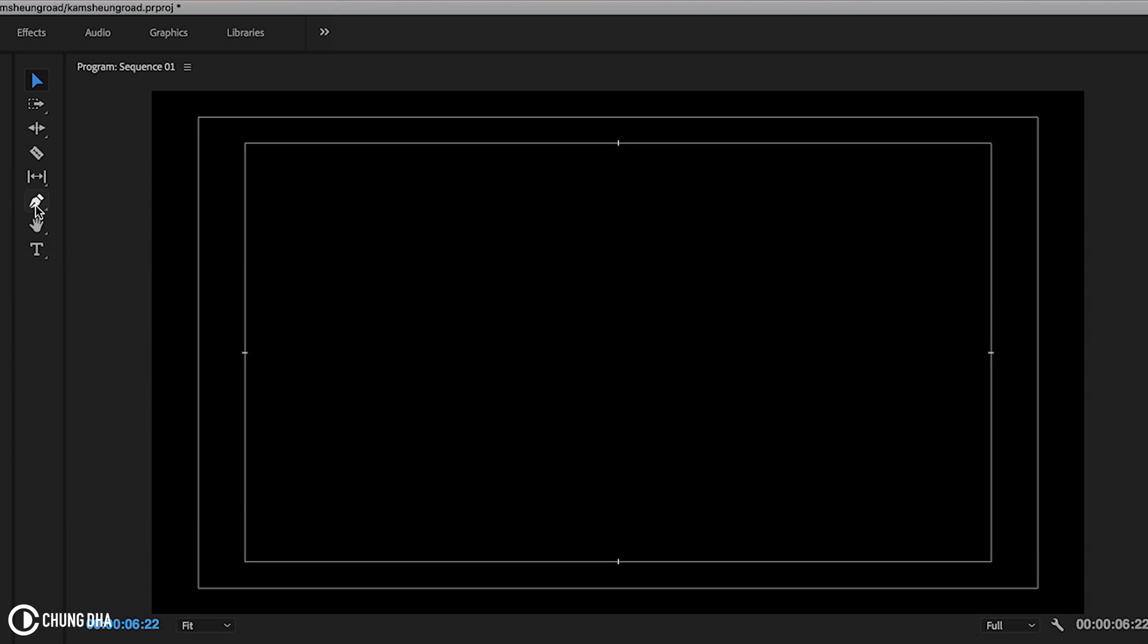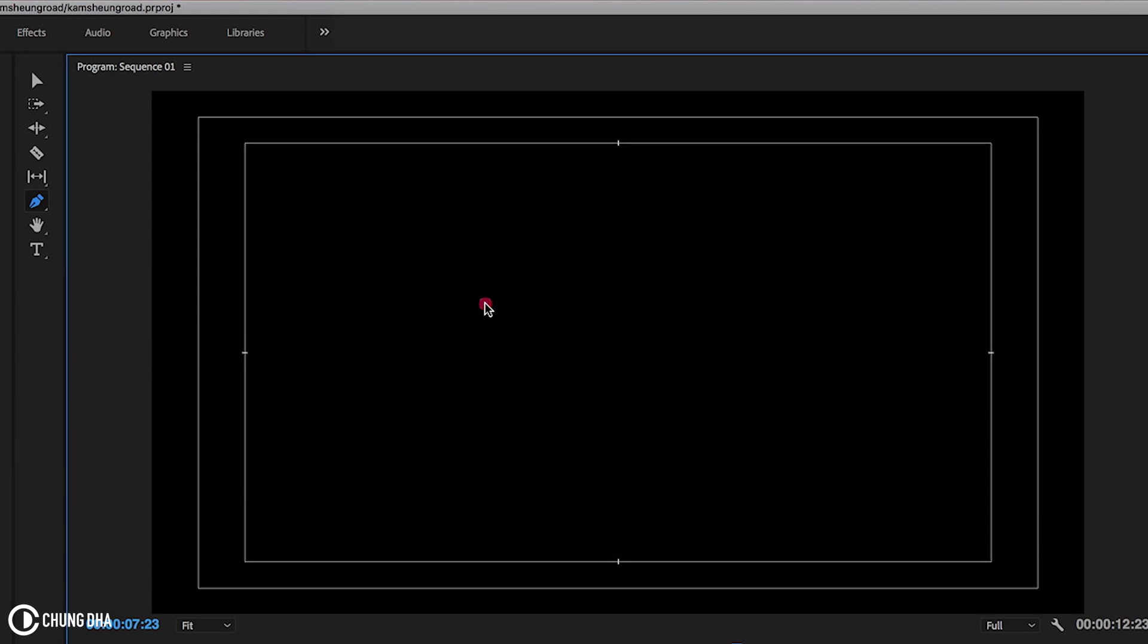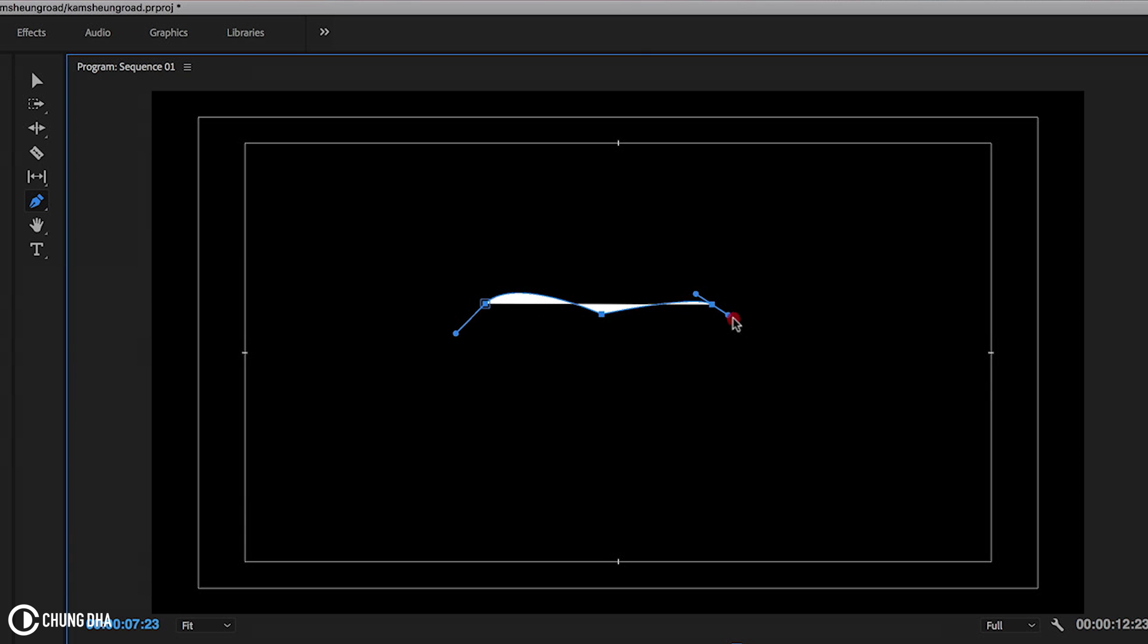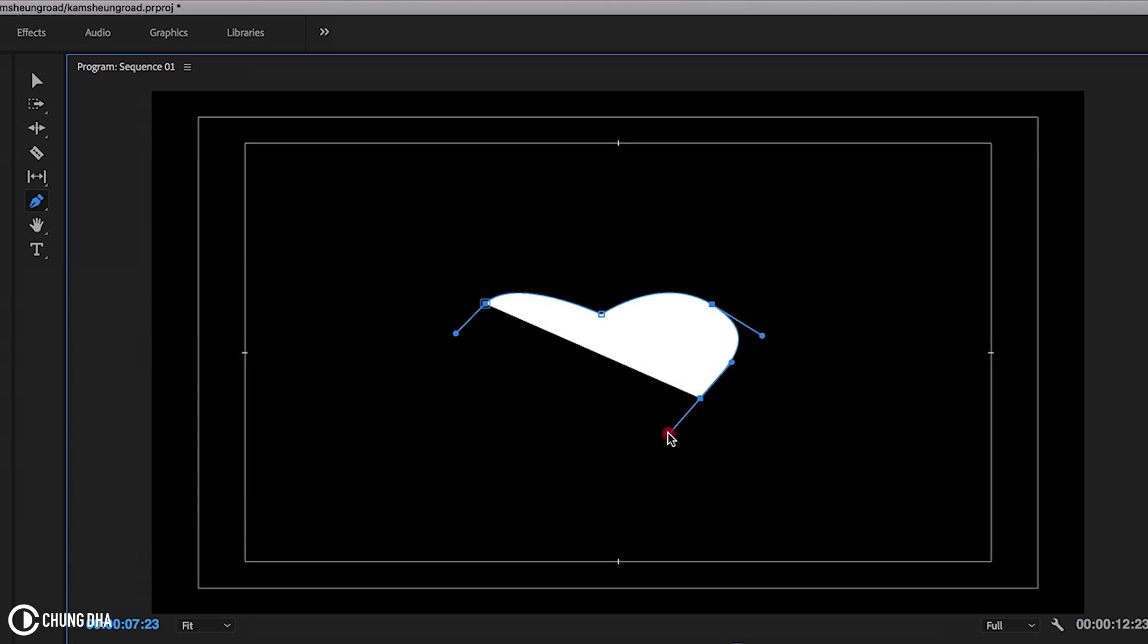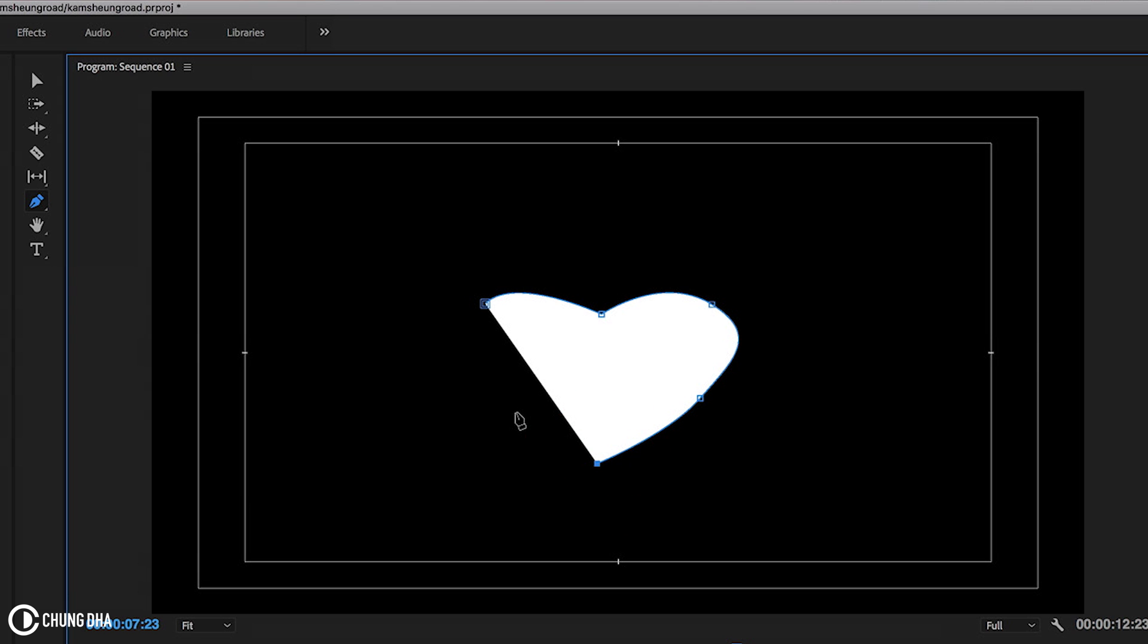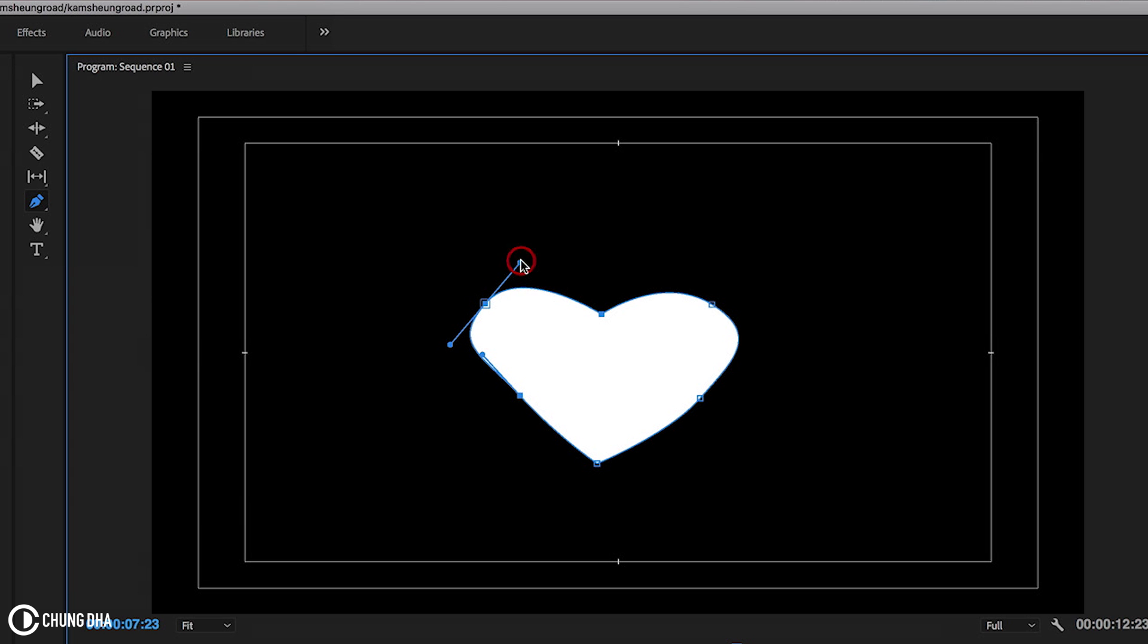So we are going to use the pen tool here to actually draw a heart. I'm going to show you a simple way to do it. Inside of your preview screen here we're going to hold down and drag this out in this direction and then press here once, and then one up the opposite side here below. Then press here once, drag this out, and then back to this we're also going to drag this out.